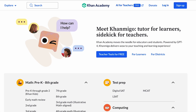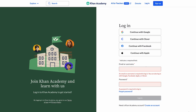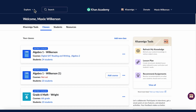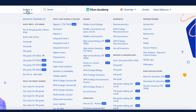Locating these unit guides is simple. First, log in to your Khan Academy account. Once you're on the homepage, navigate to the Explore section. Here, you will find a list of our TEKS-aligned courses.